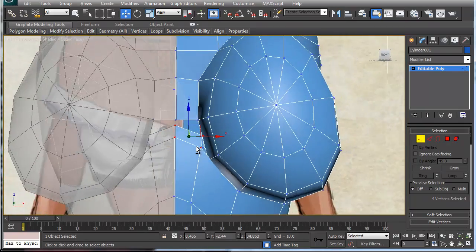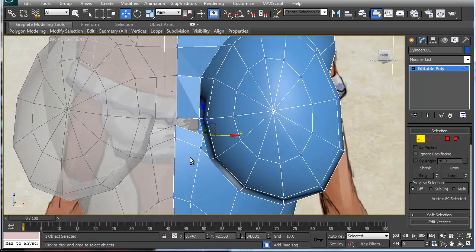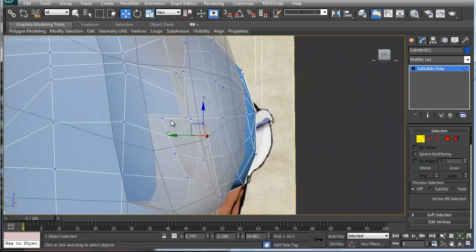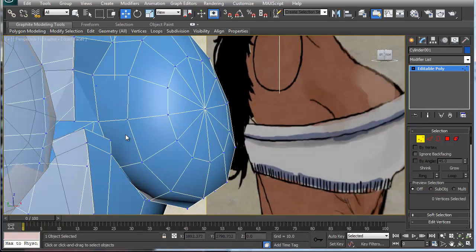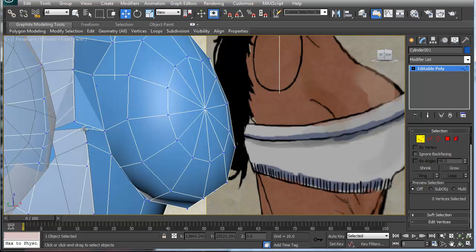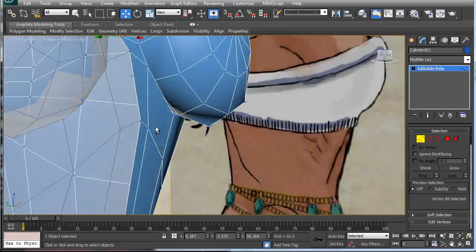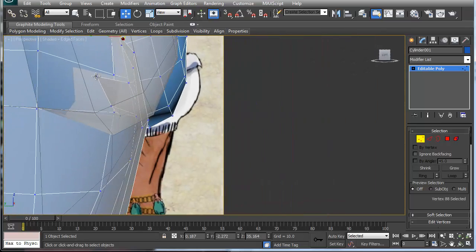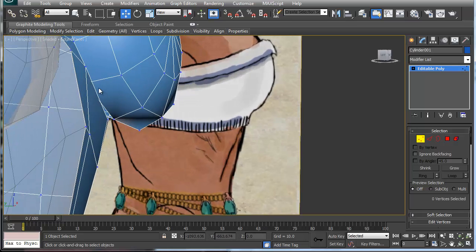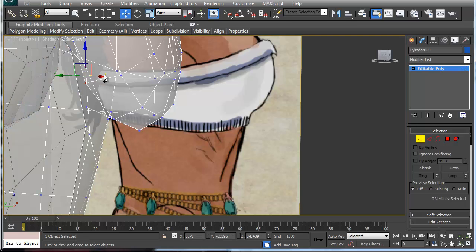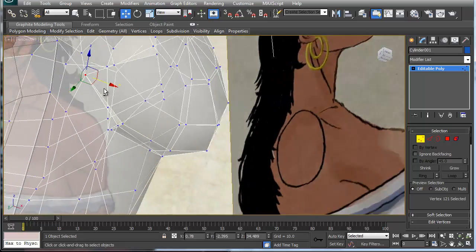Basically all I'm doing is connecting — I'm going to delete this one here and connect these two, connect these two, and that looks good. Then I'm going to delete this one here.